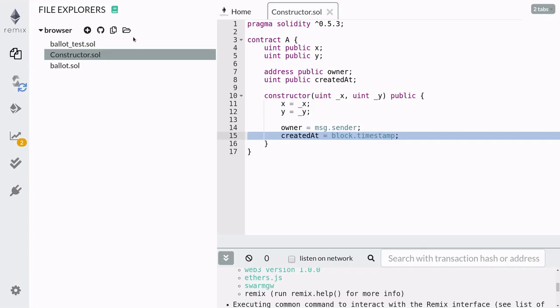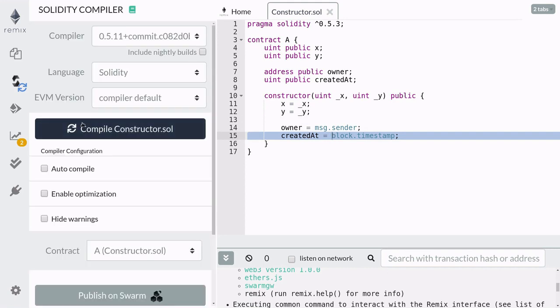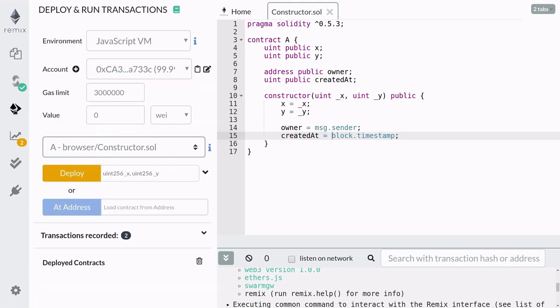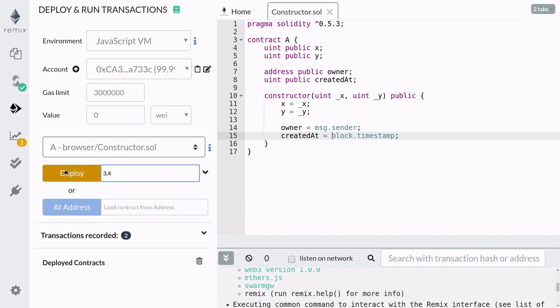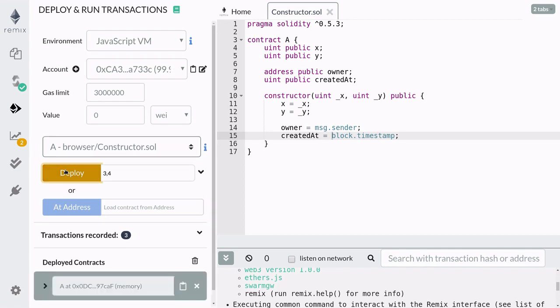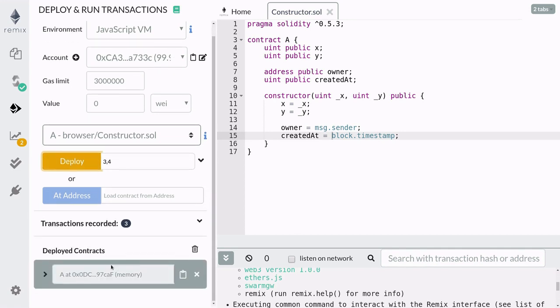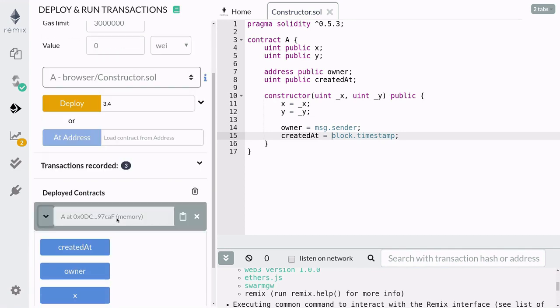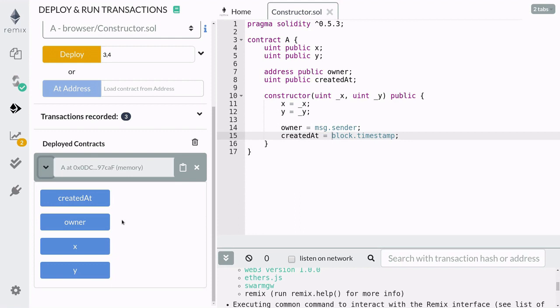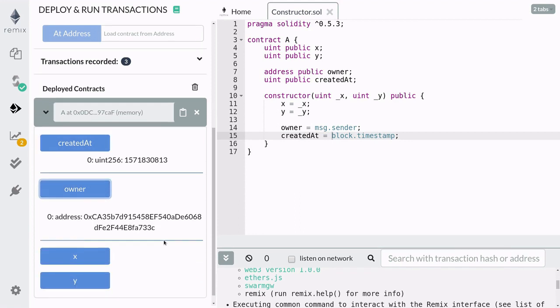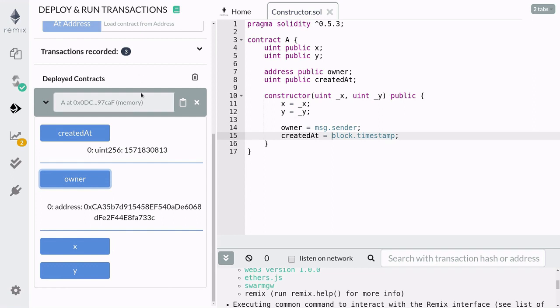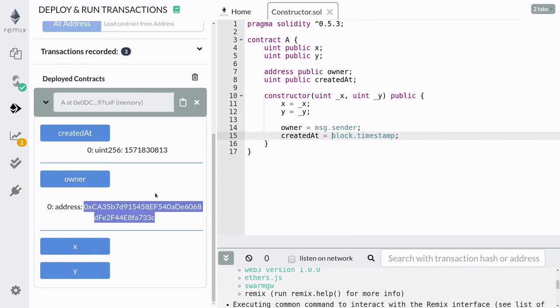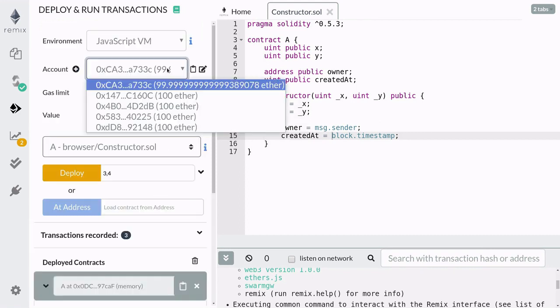Go ahead and recompile this contract and redeploy it, passing some parameters into the constructor. This time I'll pass in 3 and 4 and deploy it. Once the new contract is deployed let's check the values of owner and createdAt. For createdAt you get the Unix timestamp when this contract was deployed. The owner is set to msg.sender, which in this case is the first account available in Remix.